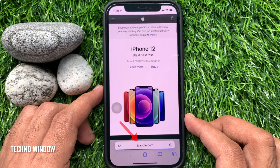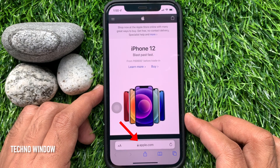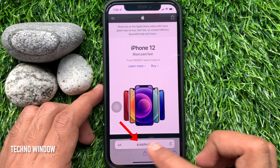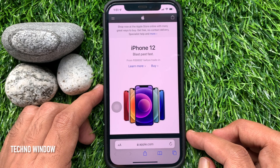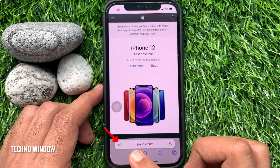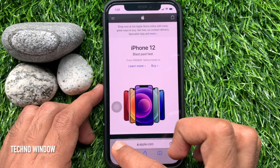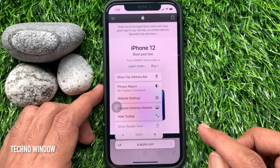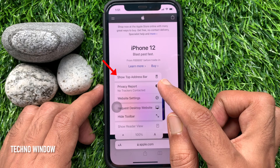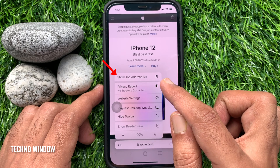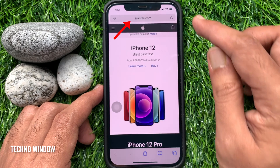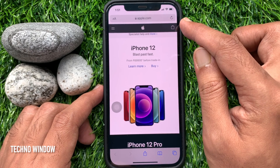In iPhone iOS 15, you will see the address bar at the bottom of the screen by default. If you would like to change this address bar position, tap AA on the bottom left. Then tap Show Top Address Bar. Immediately the address bar will be shown at the top.